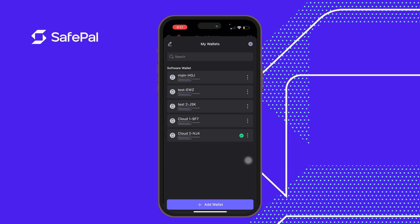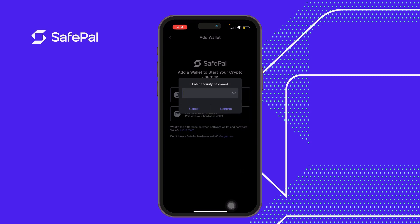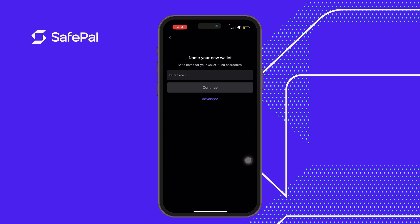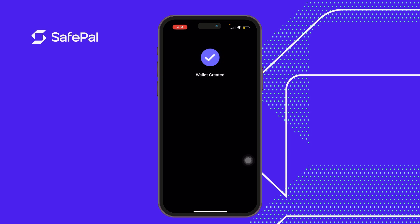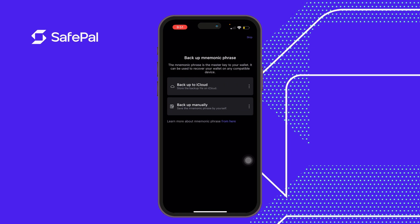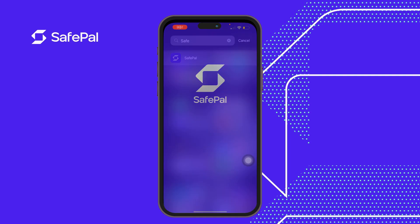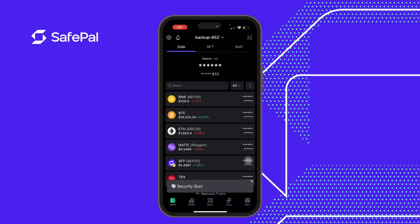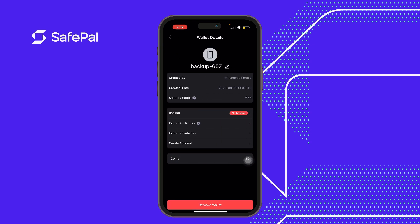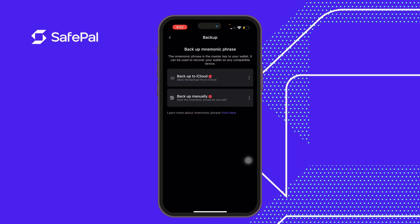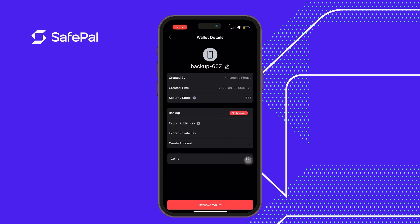There's one more thing to note: if you add a new wallet and forget to back it up — maybe you skipped it or closed the app — the app is going to notify you that one of your wallets hasn't been backed up yet, showing 'No backup yet'. Just click on it, do your iCloud backup, and that's it.